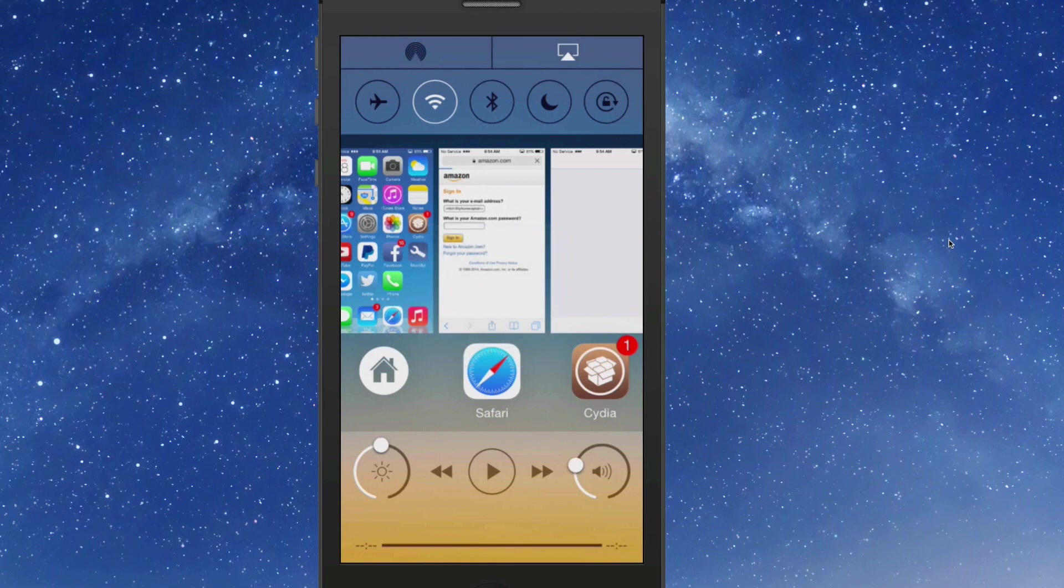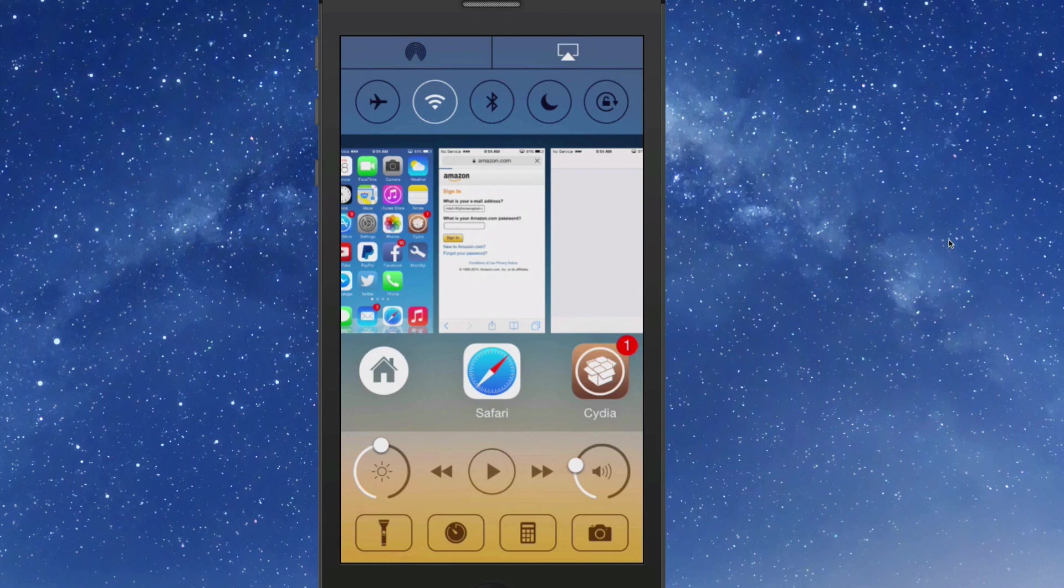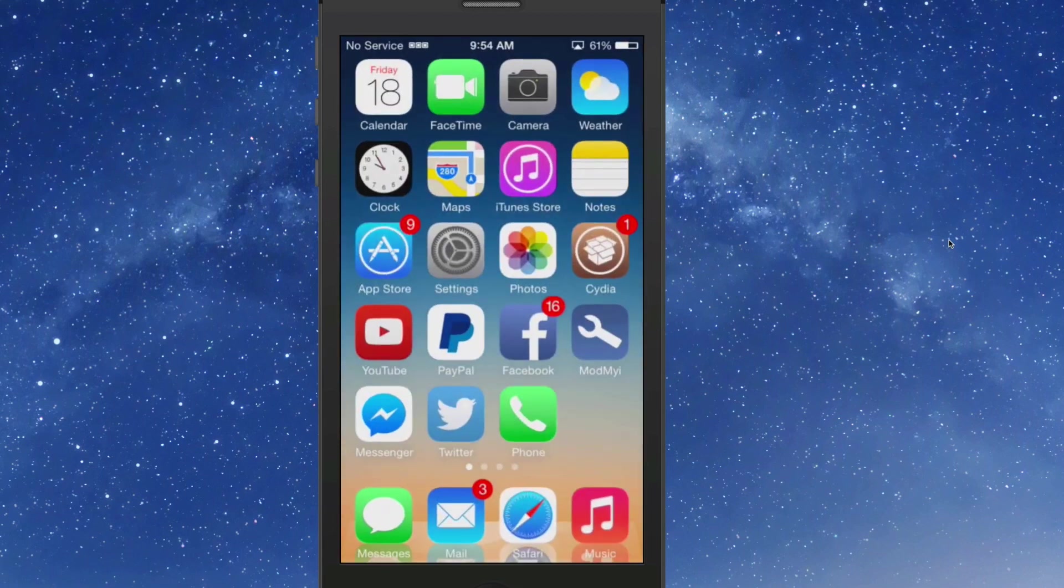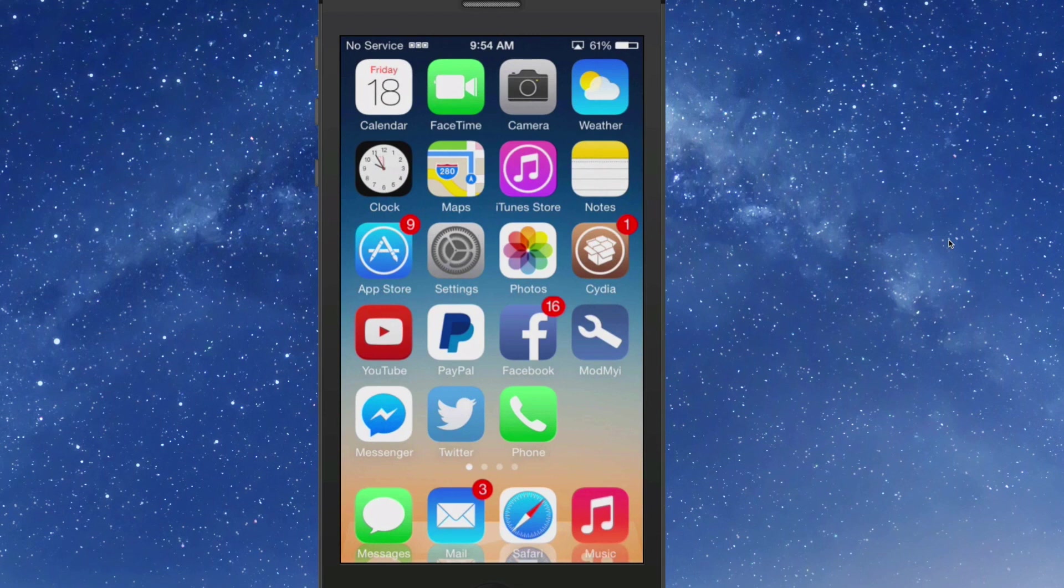In the bottom left corner is your brightness, right corner is your volume, in the middle is your media controls. Flip up, you have some of your control center features like the flashlight, calculator, the camera.